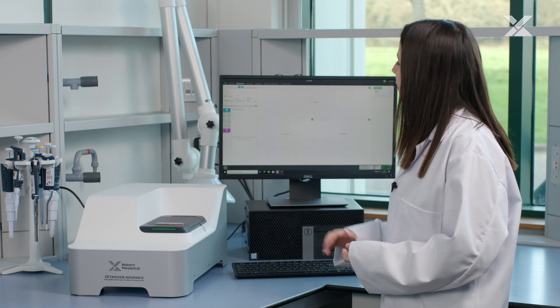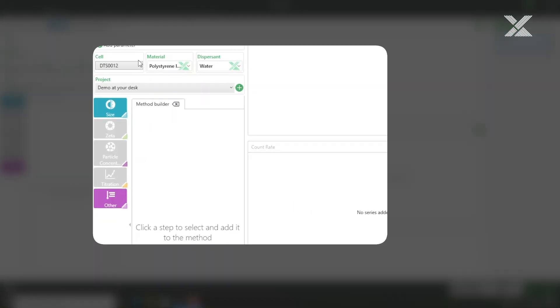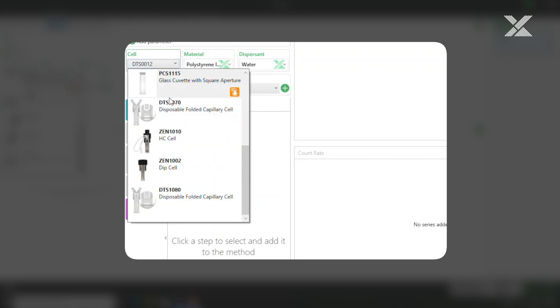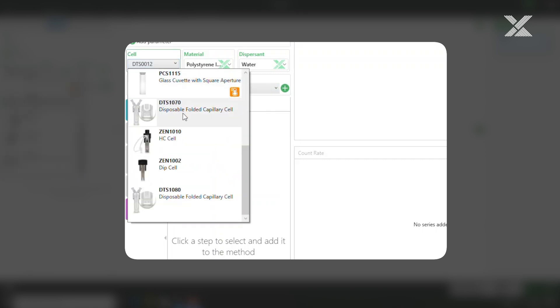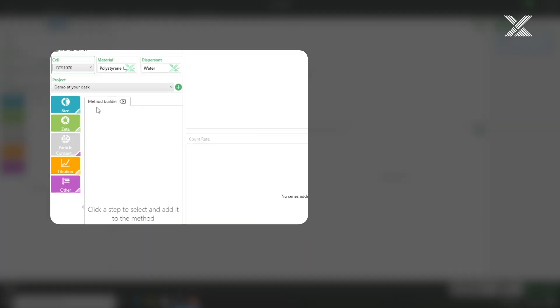And now we can move on to the software to create our method. First of all we need to name our sample and then we need to select the correct cell for the zeta potential measurement. So if we scroll down we can select the DTS 1070 cell.